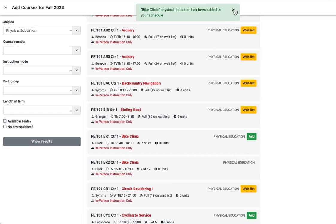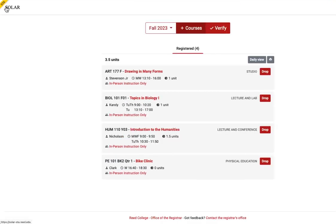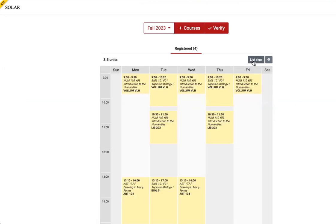There we go. When you're done with fall, complete your course selections for spring. You can click on daily view to see your schedule as a calendar or as a list.